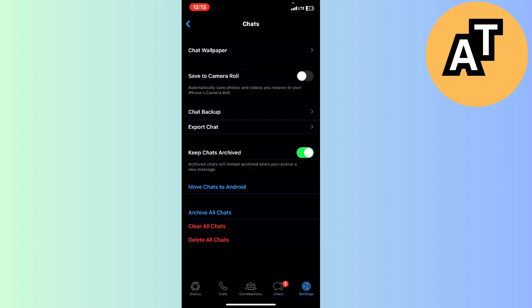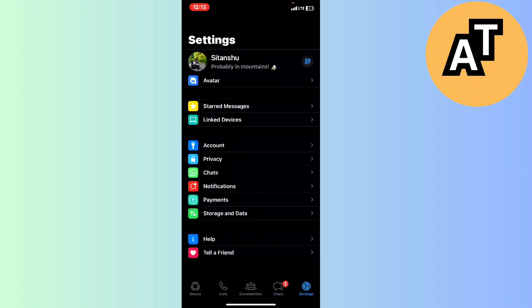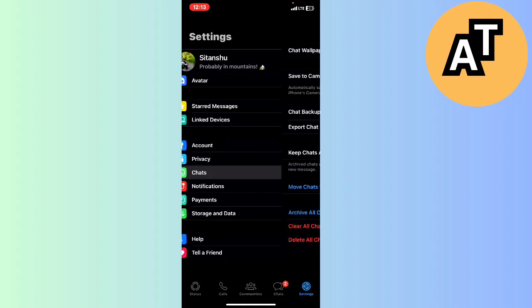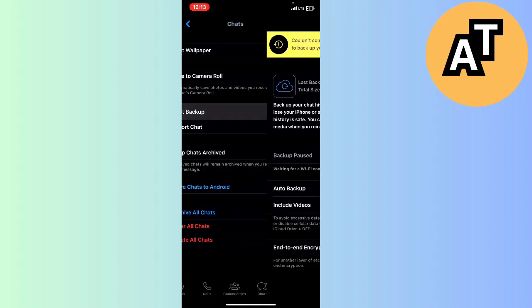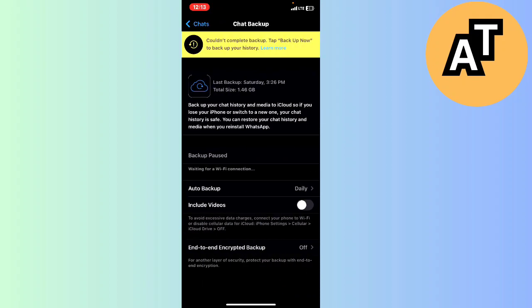You can see this is my WhatsApp, and I will go to the Chat option. Here in Chat there are a lot of options, and the third one is Chat Backup. You just have to download or continue your backup